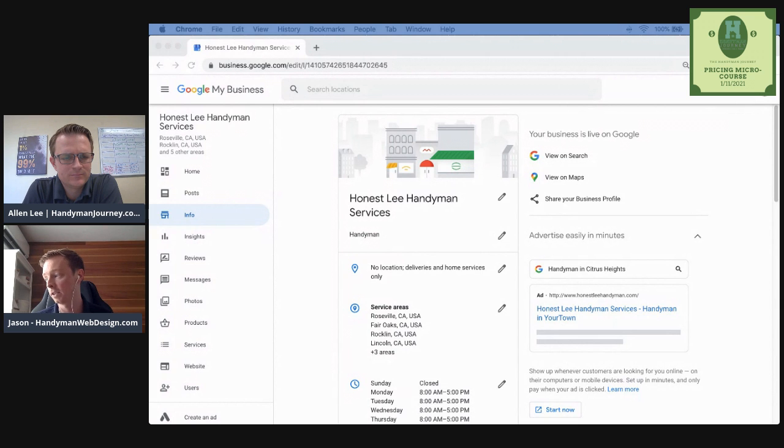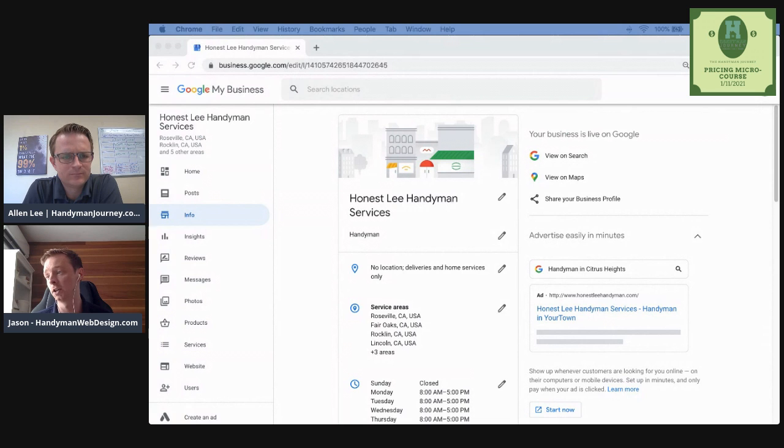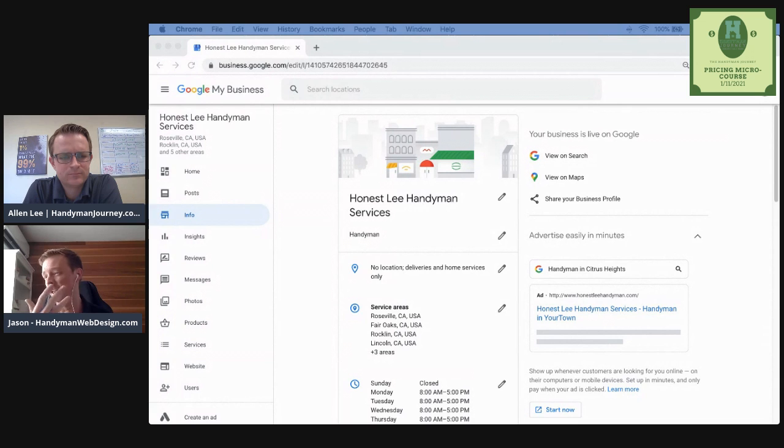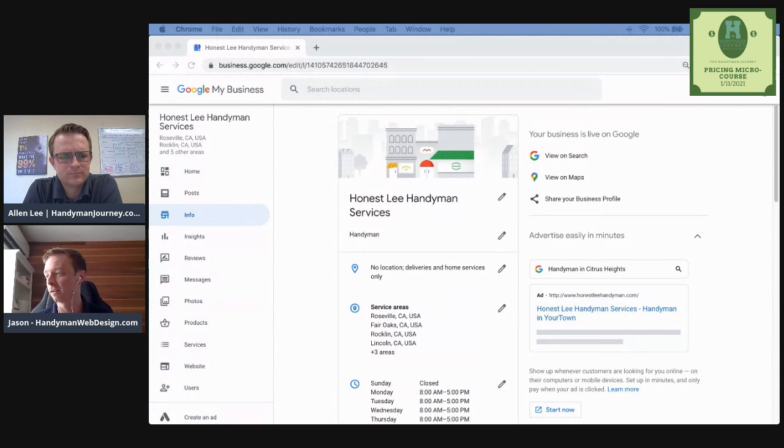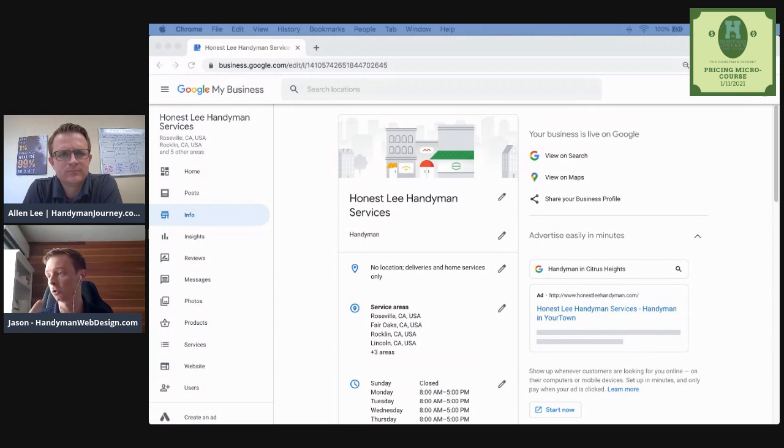And so getting that dialed in, owning the fact that a handyman service is no reason why you shouldn't be charging what other home services charge. Of course, you've got to provide that level of service, that level of marketing, that level of operations or invoicing estimates, branding, all this stuff that commands that price. So I know there's tons of people in the handyman journey, especially in Alan's group, that that's what they're doing.